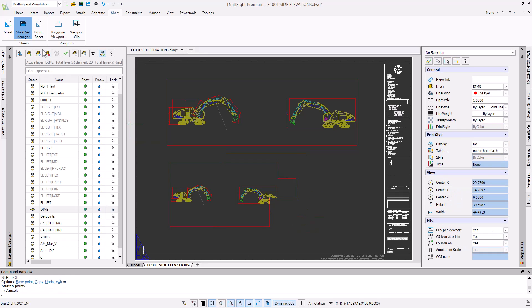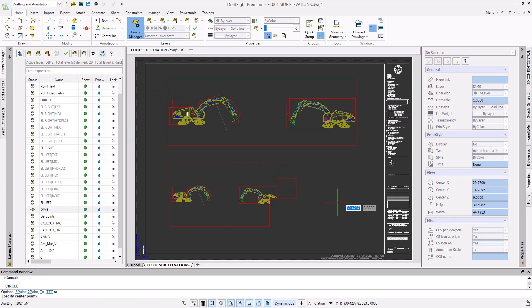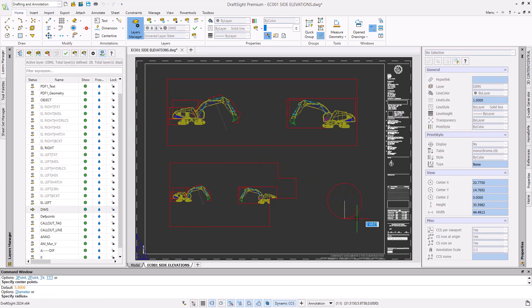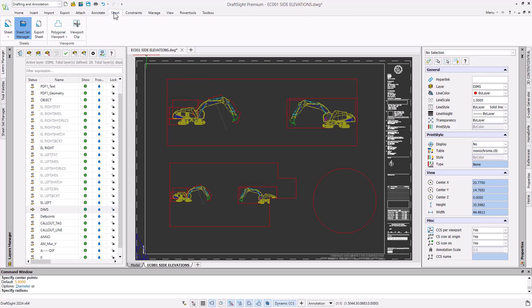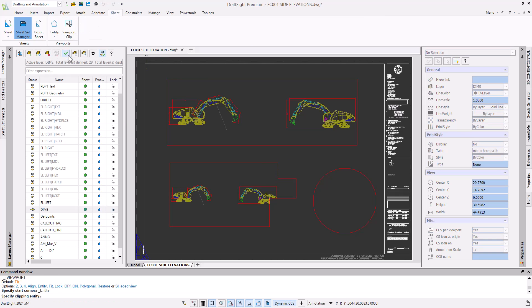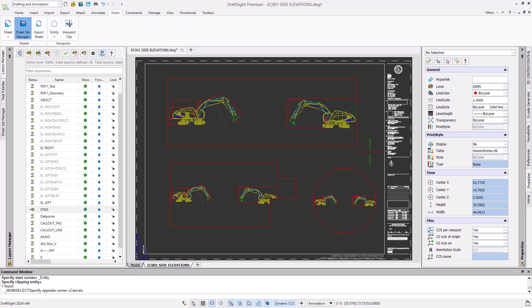Now let's convert an entity into a viewport by using the entity option. First, we'll insert a circle into sheet space. Once we have our entity, we run our entity viewport command and select our new circle. The entity is then converted to a viewport, and these circular viewports are commonly used in detailing.